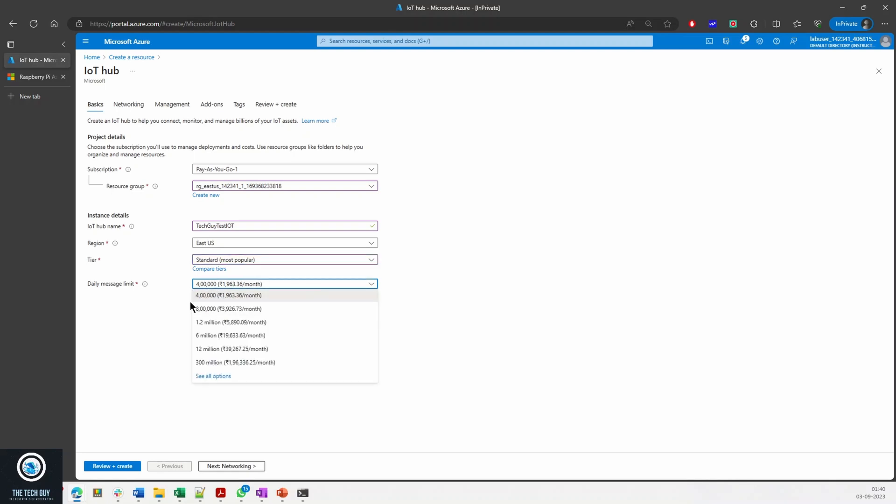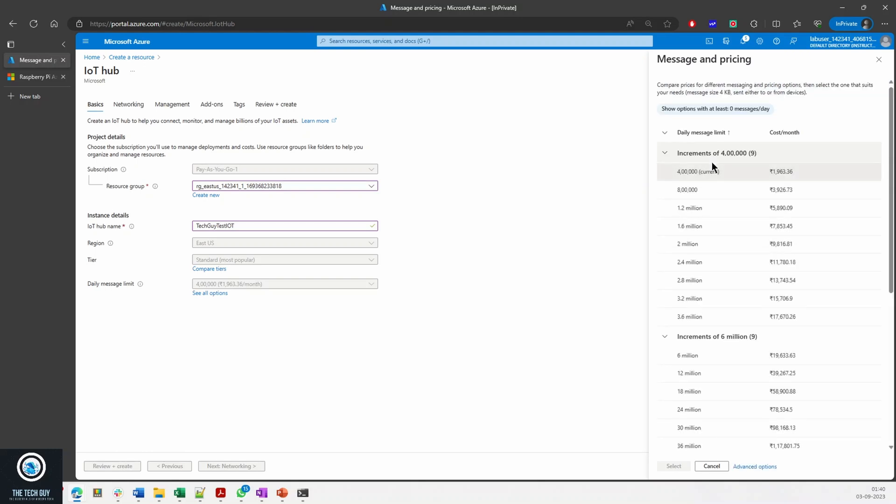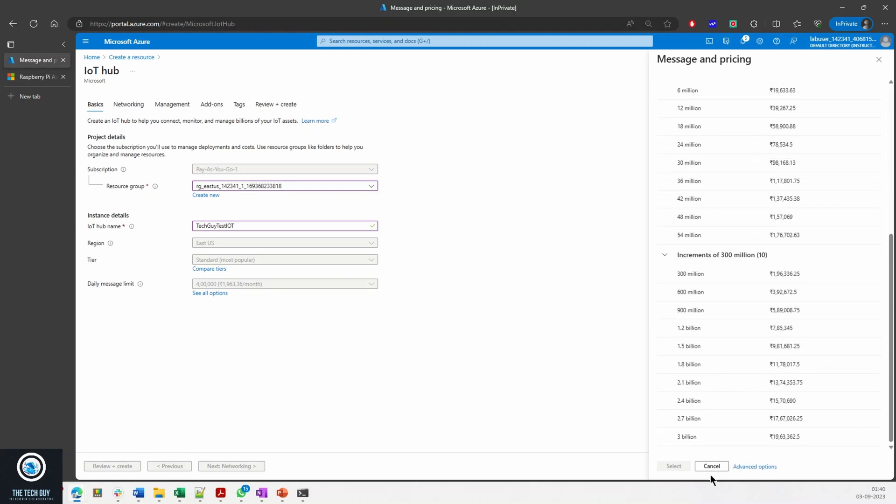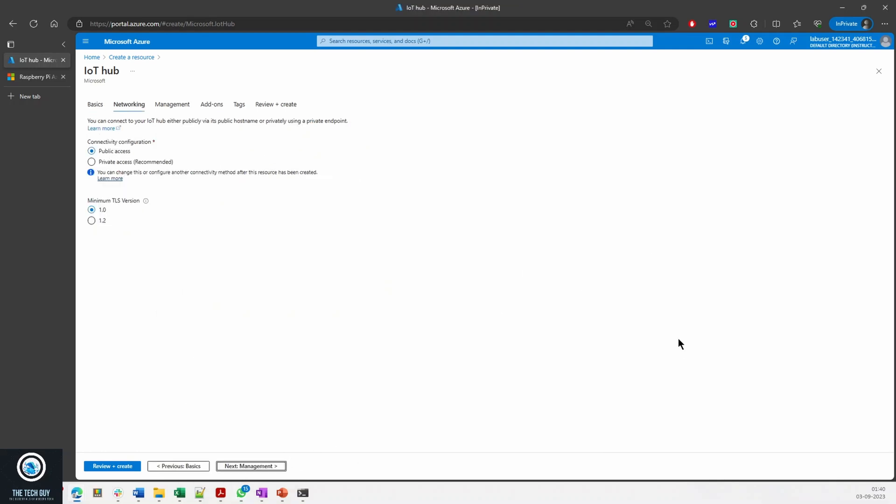I'll tell you what the add-on features are. You have a daily message limit and you'll be charged based on the message limit that you want to use. Then you can select what message limit you want to set and based on that you'll be charged.